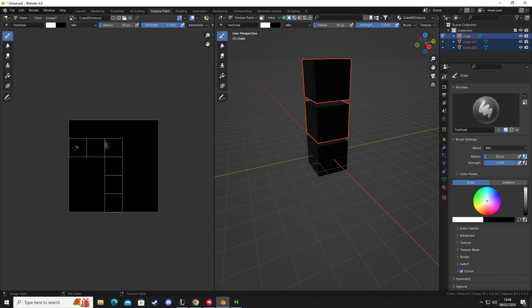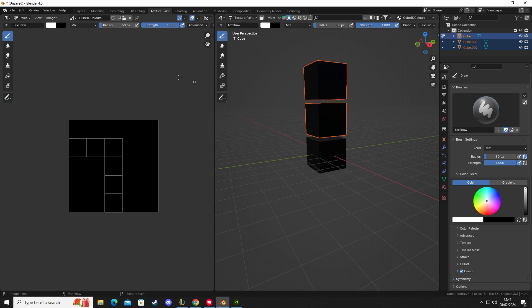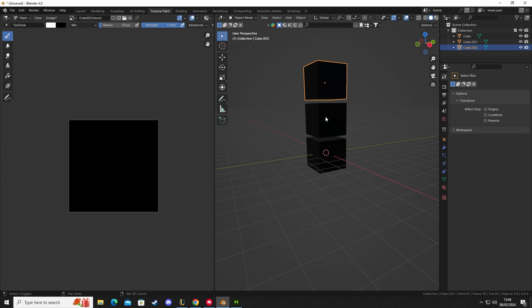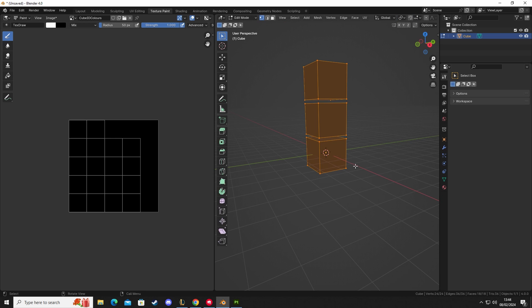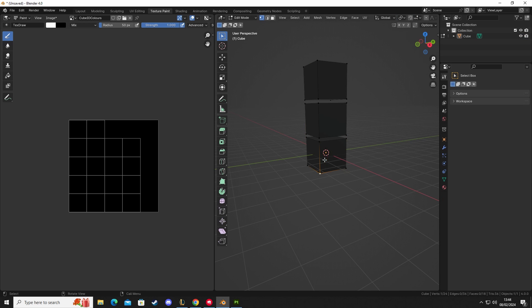Then go to texture painting and we can see here that we have all of our cubes set up with the ability to paint on the cubes themselves. So what we want to do is link these objects. We're going to go to object mode, select these, and Ctrl+J so they're all the same.